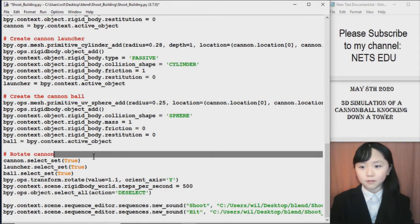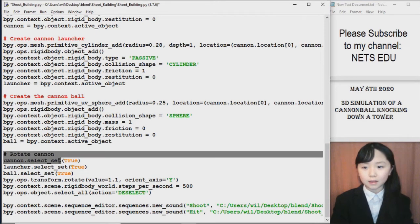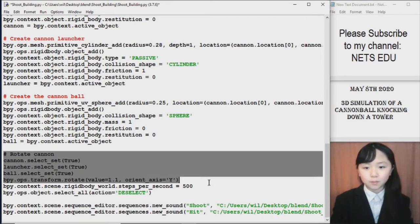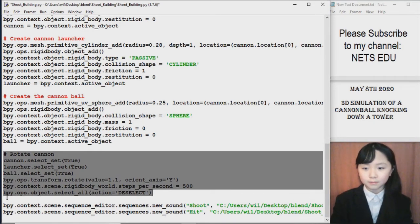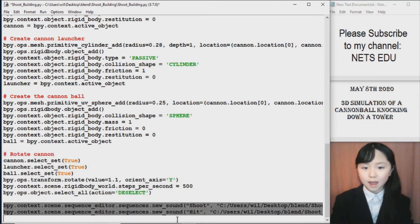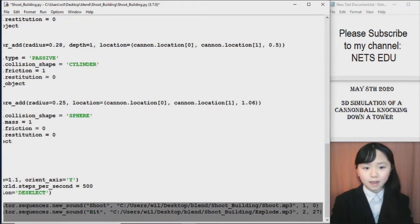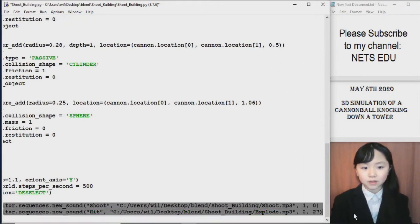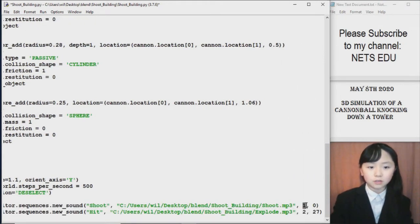Now since it is pointing up. I rotate the cannon. So that it will point to the building or the tower. Finally here I add the sound. You can see I have the address for the sound. And here I choose where to start them.